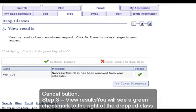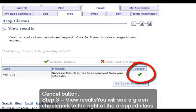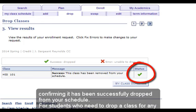Step 3: View Results. You will see a green check mark to the right of the dropped class confirming it has been successfully dropped from your schedule.